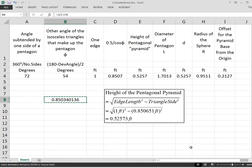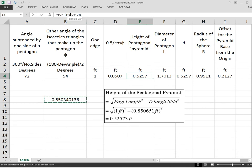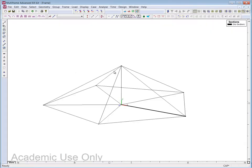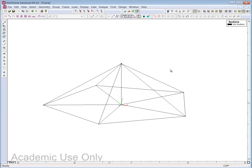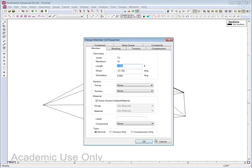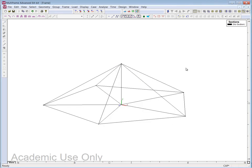I copy that computed height value from the spreadsheet, go back to Multiframe, click on the apex joint, and plug that value in for y. Now when I double-click on the slant members, I get 1.000 — confirming everything is correct.